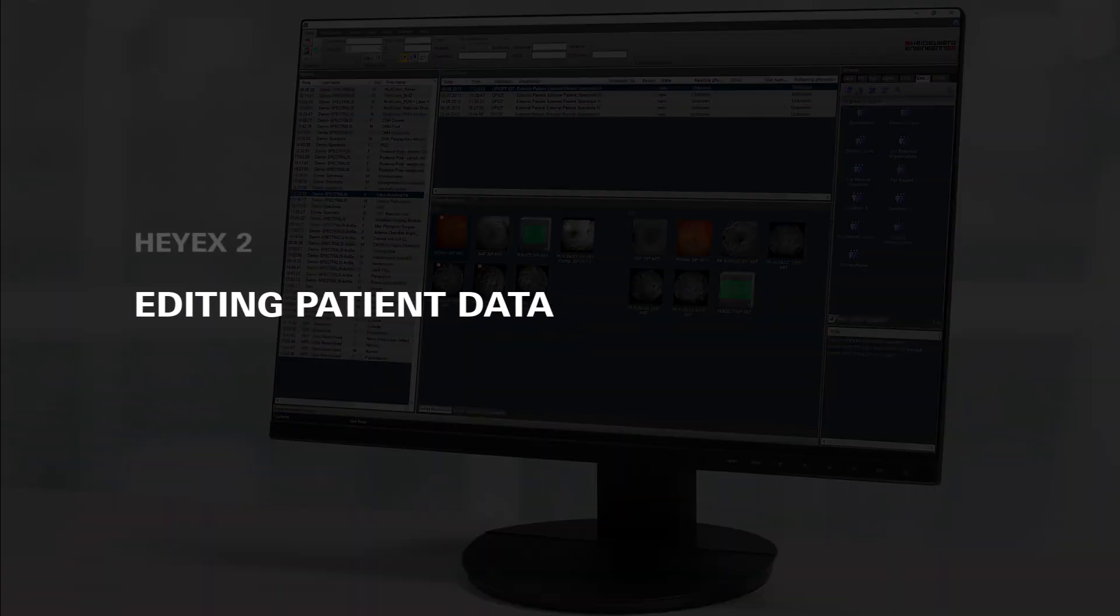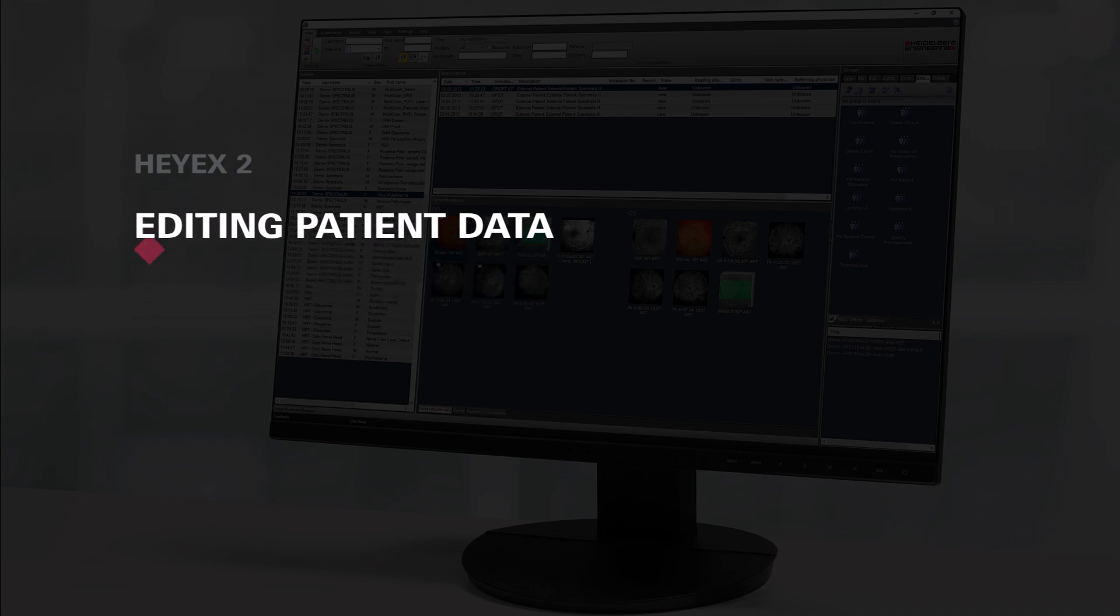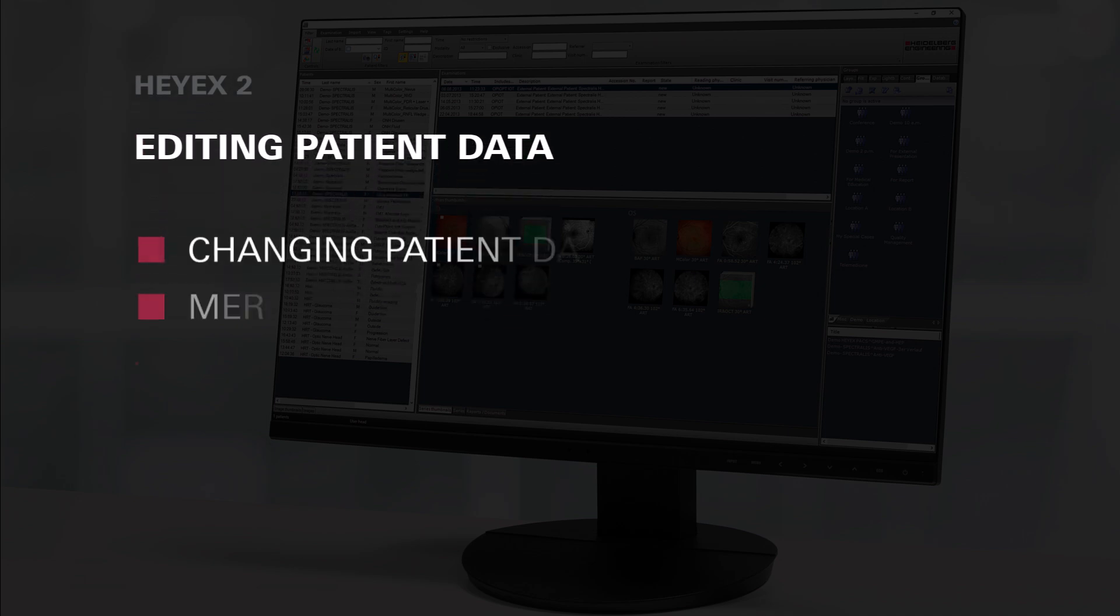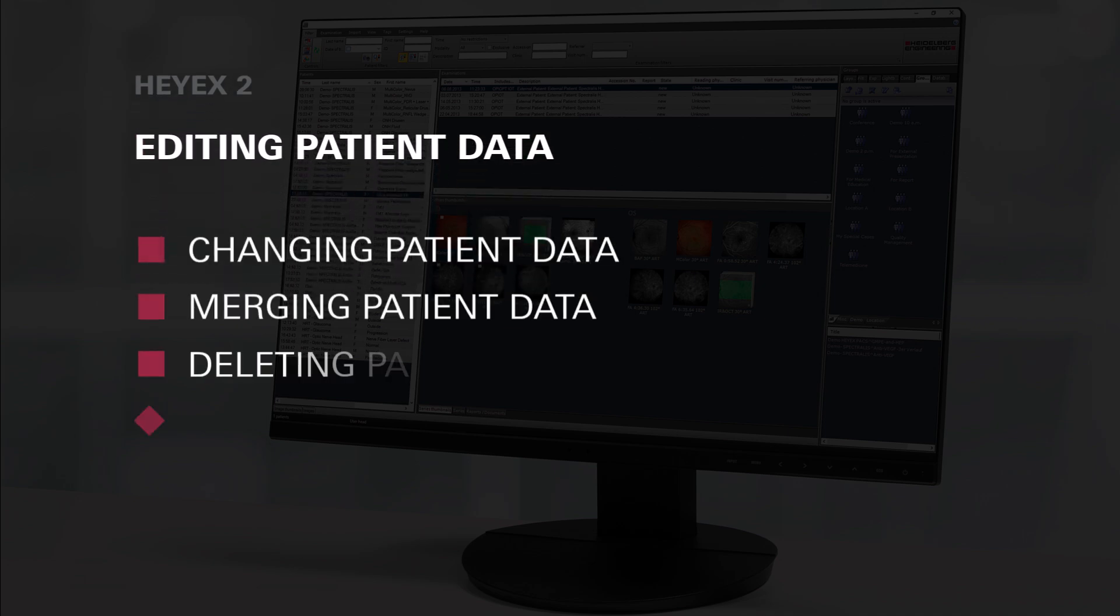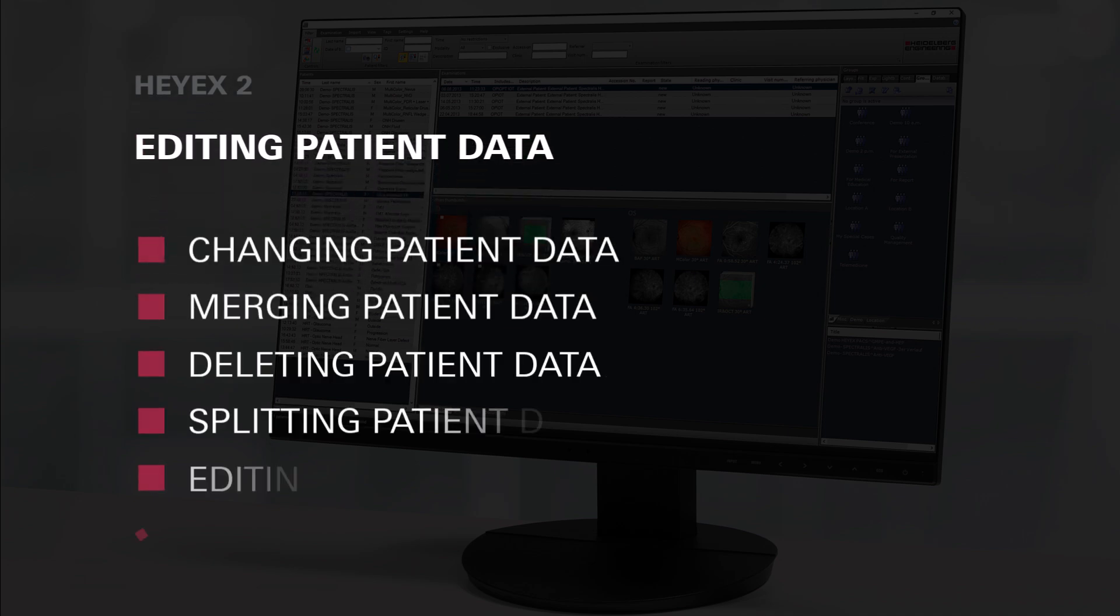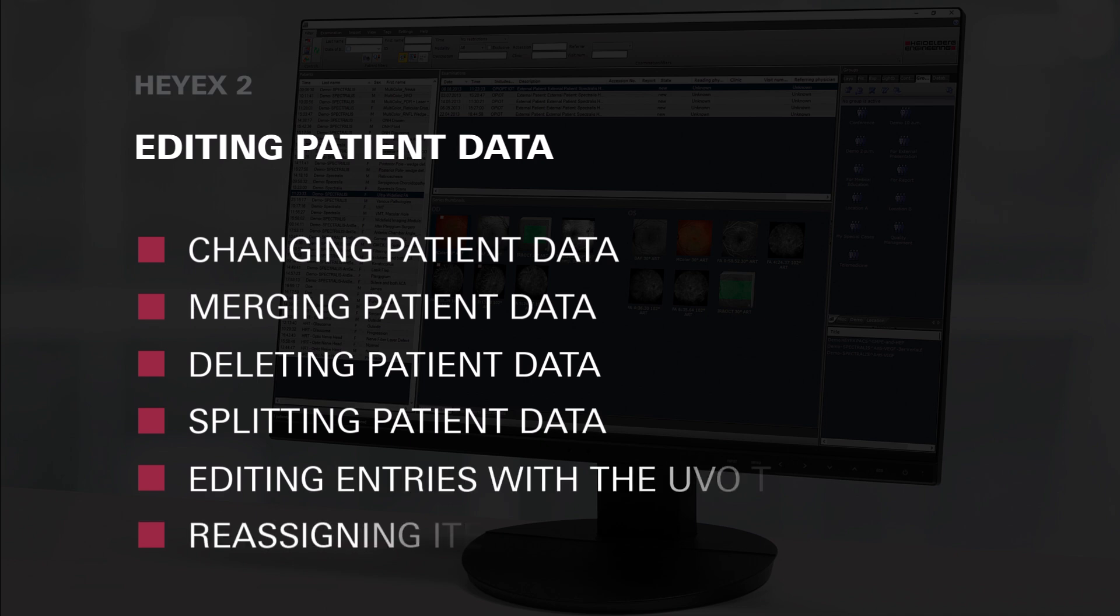In this tutorial you will learn how to edit, merge, delete, split or reassign patient data, examinations or image data in HiX2 or with the help of the UVO tool.